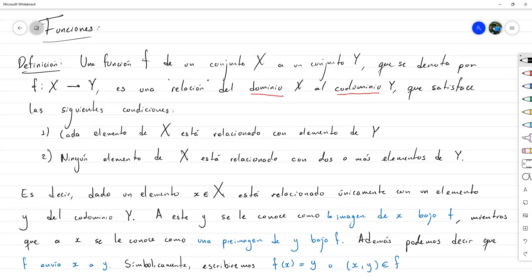Acabo de decir entonces que F es también un conjunto. En realidad F puede ser vista como un conjunto, o puede ser vista como un objeto que transforma elementos de X en elementos de Y. Por eso coloqué 'relación' entre comillas, porque la definición formal de relación es un subconjunto del producto cartesiano de X con Y. Toda función es un conjunto de pares ordenados contenido en X × Y.